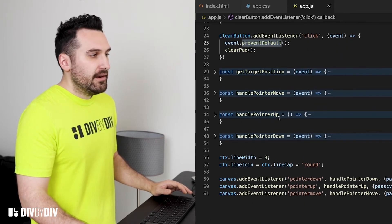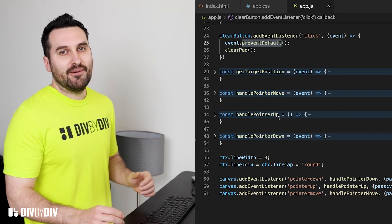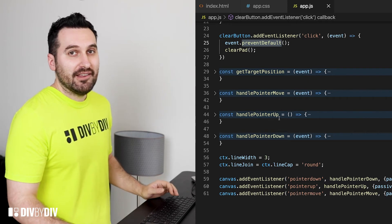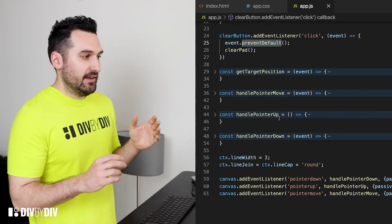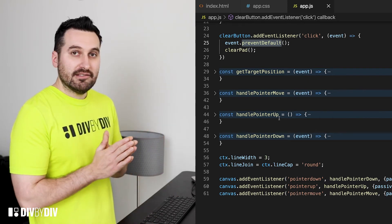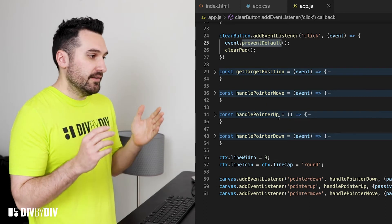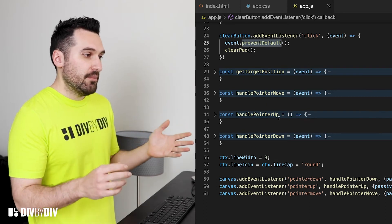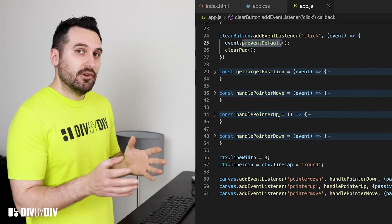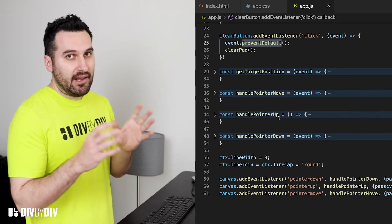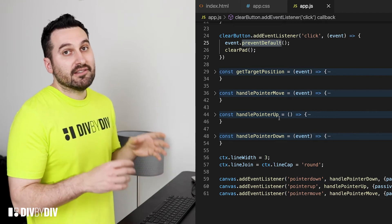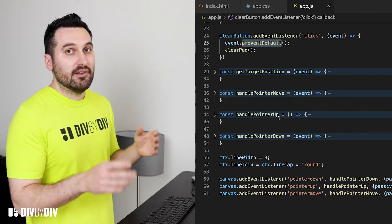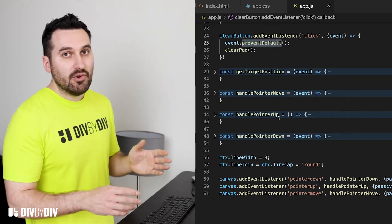All right then we're gonna go to the juice of the functionality that is gonna be the listeners for the pointer down, pointer up and pointer move. Each one of those have a handler function that is gonna execute when those events are firing.